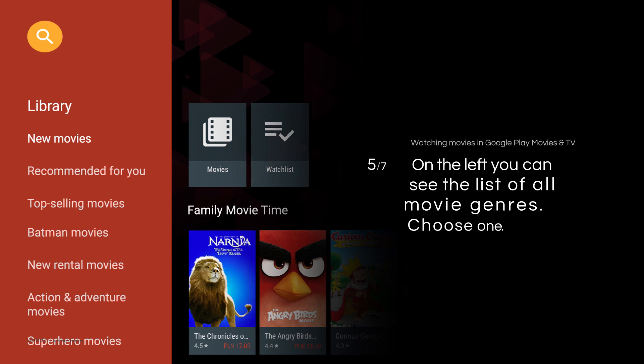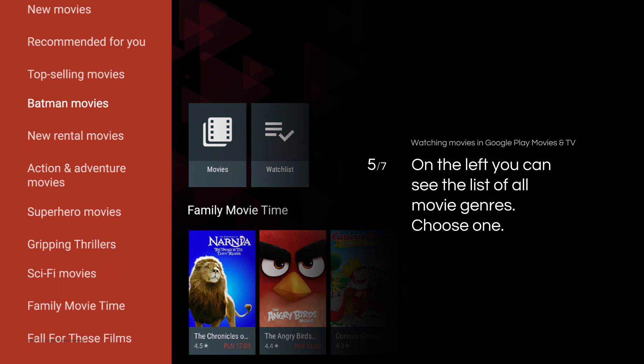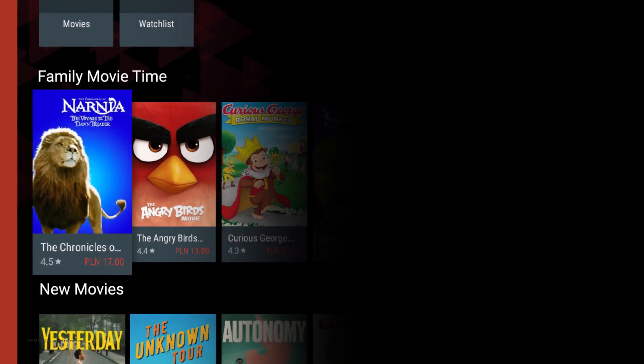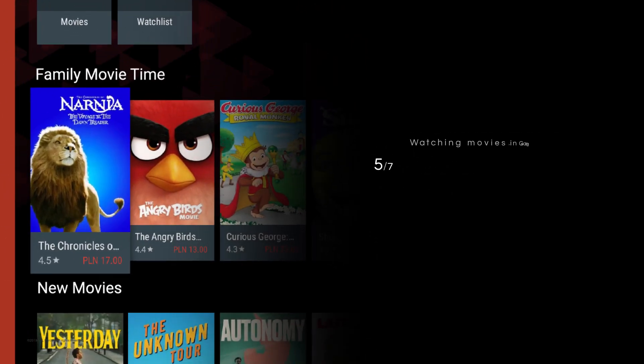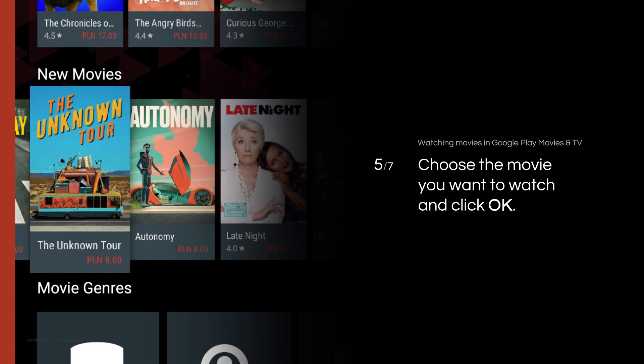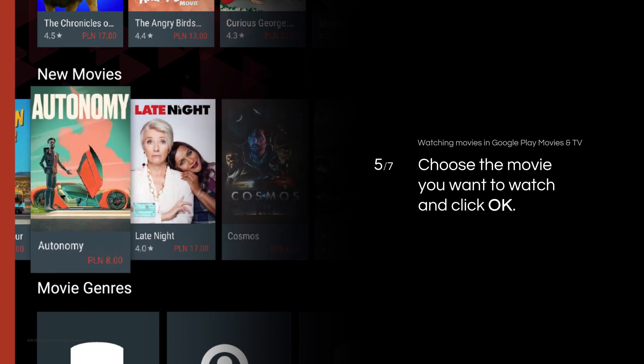On the left side of the screen, you can see the list of all movie genres. Choose one. Choose the movie you want to watch and click OK.